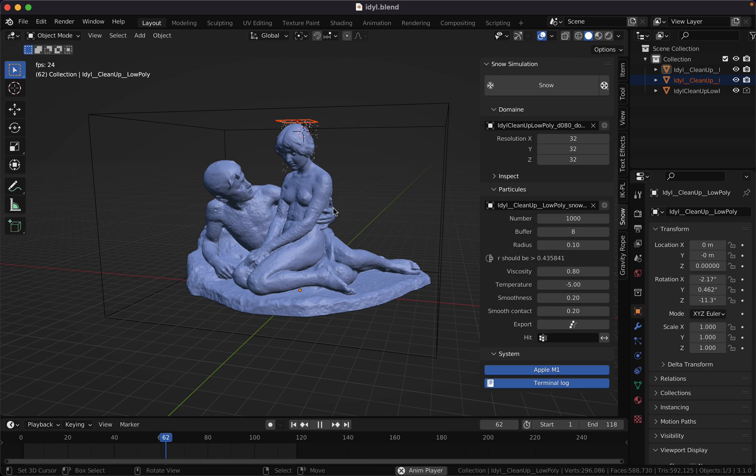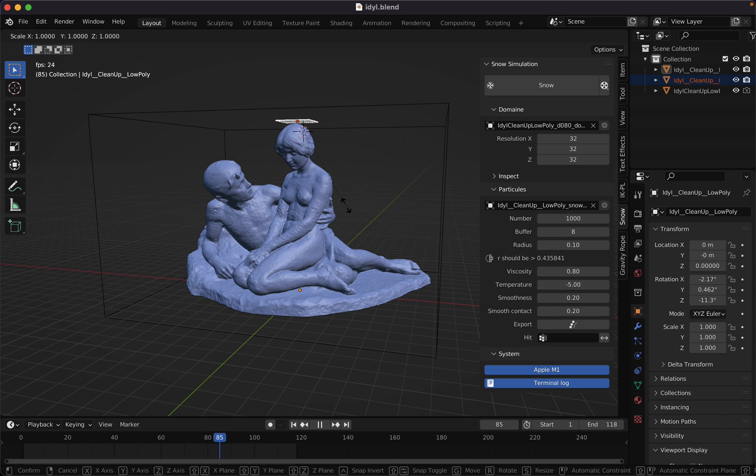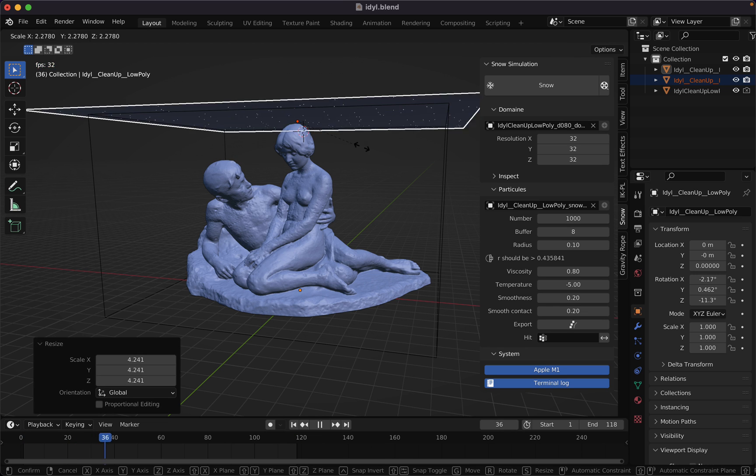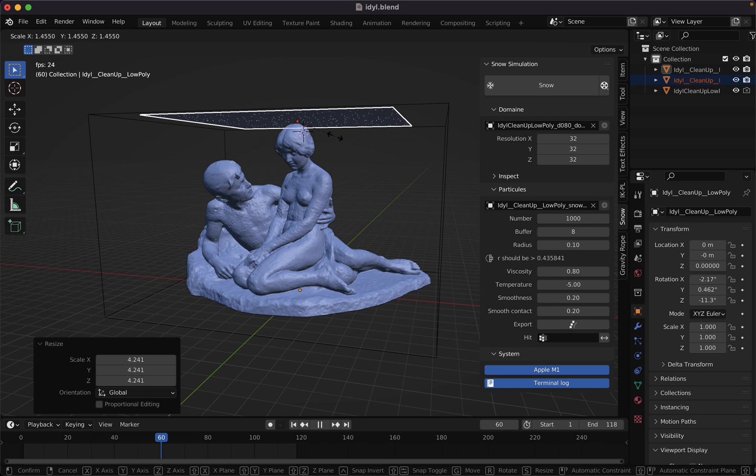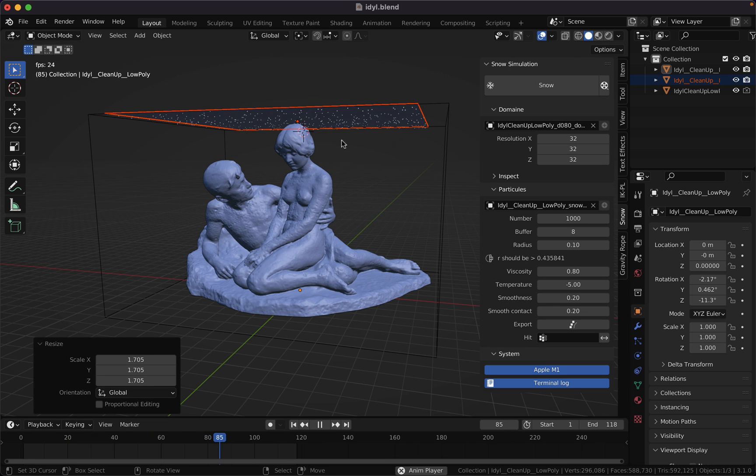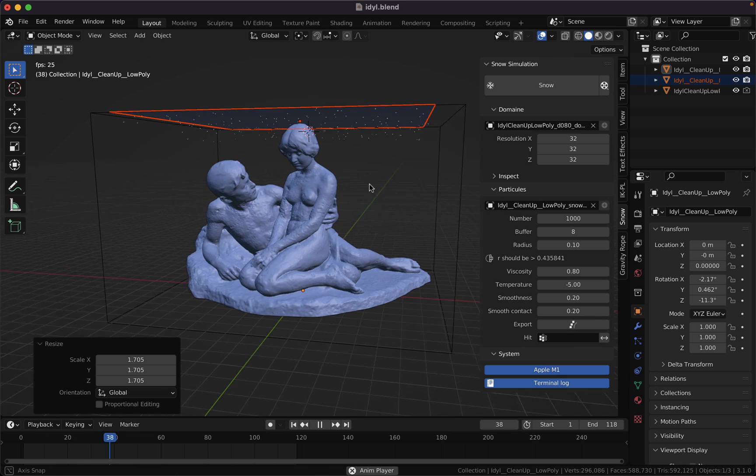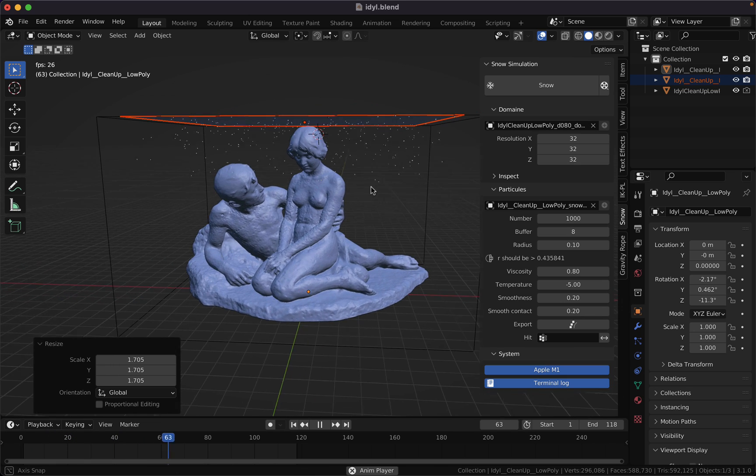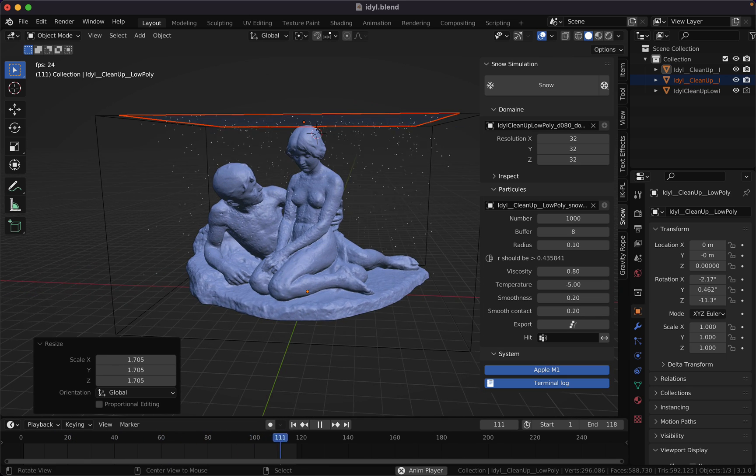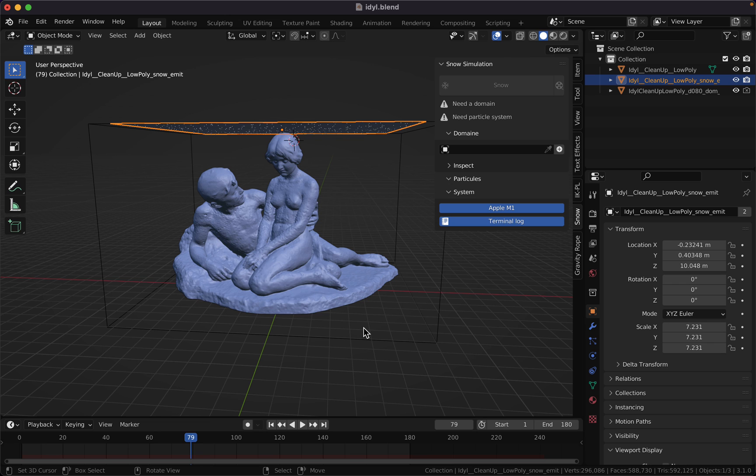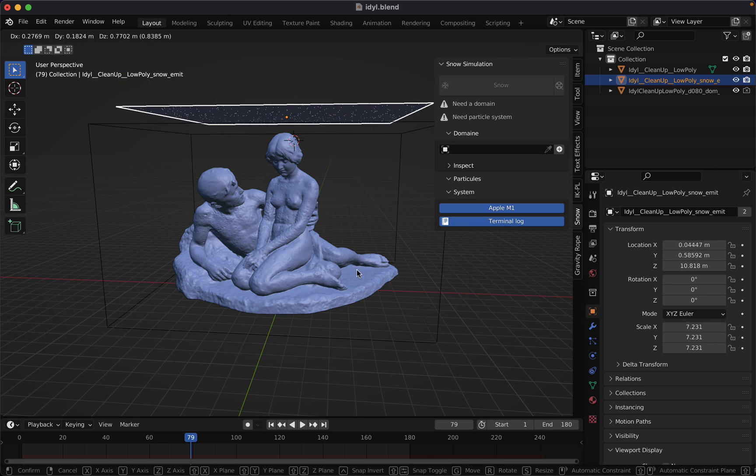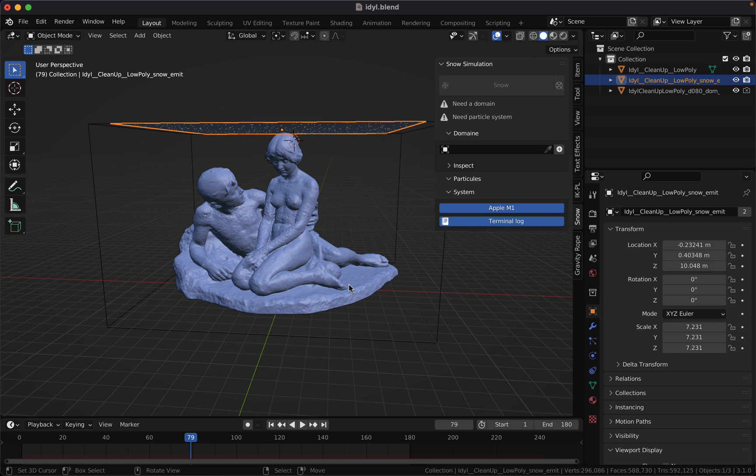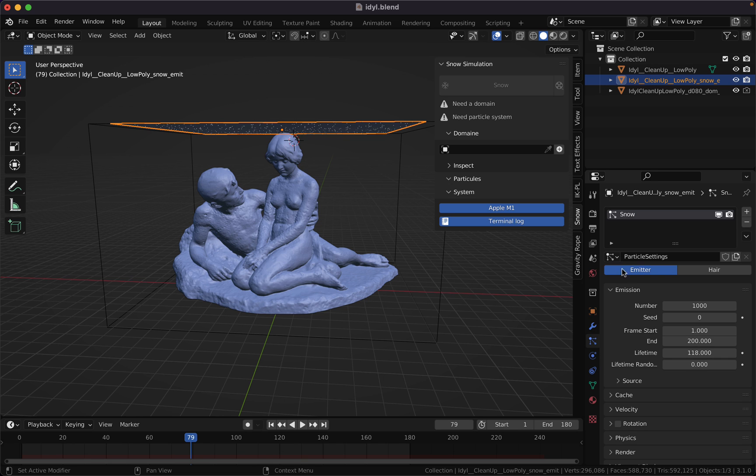You can scale up the snow particle emitter here to fit your model. By the way, you can still tweak the particle system with the emitter selected from the particles panel here.